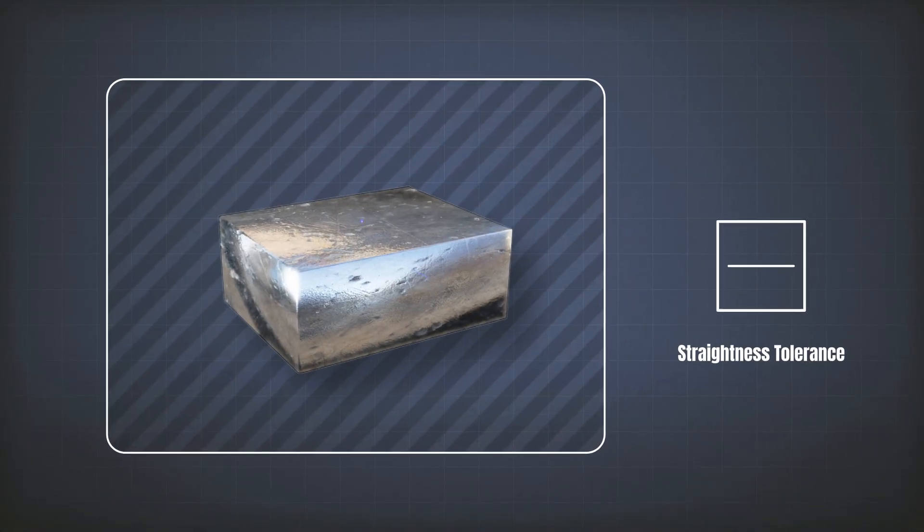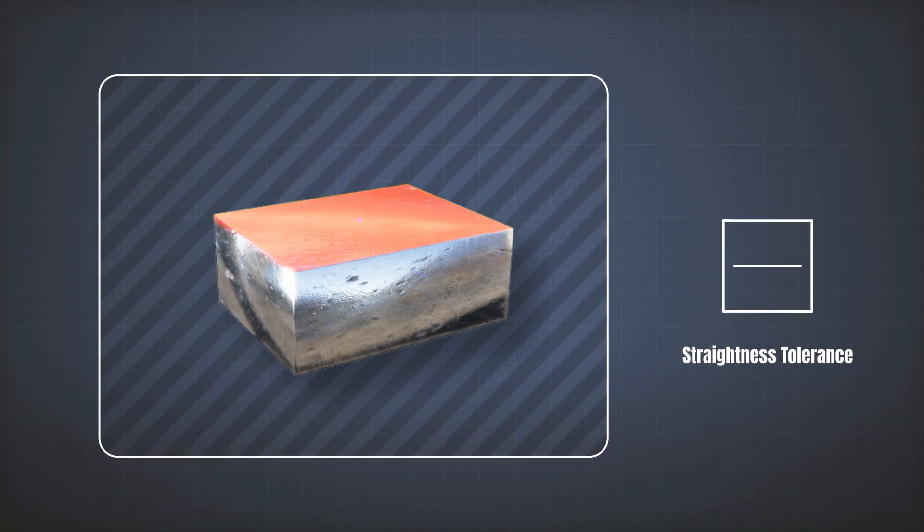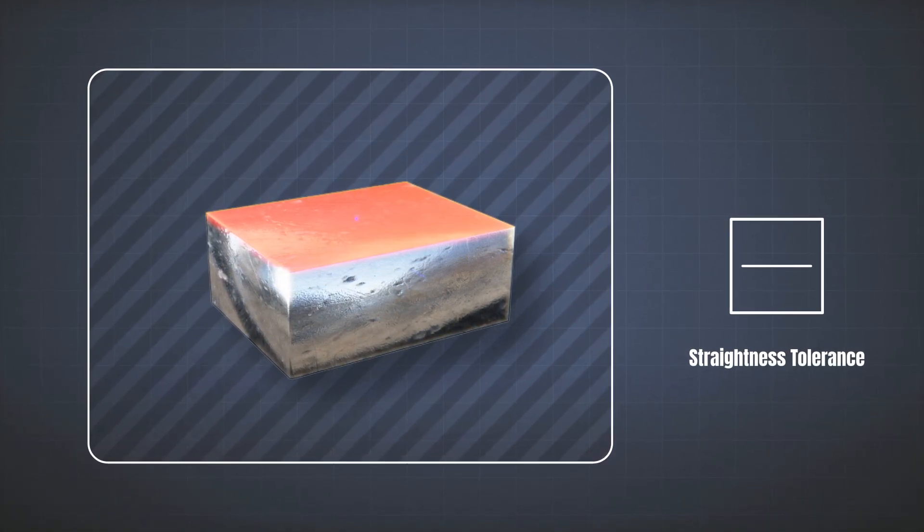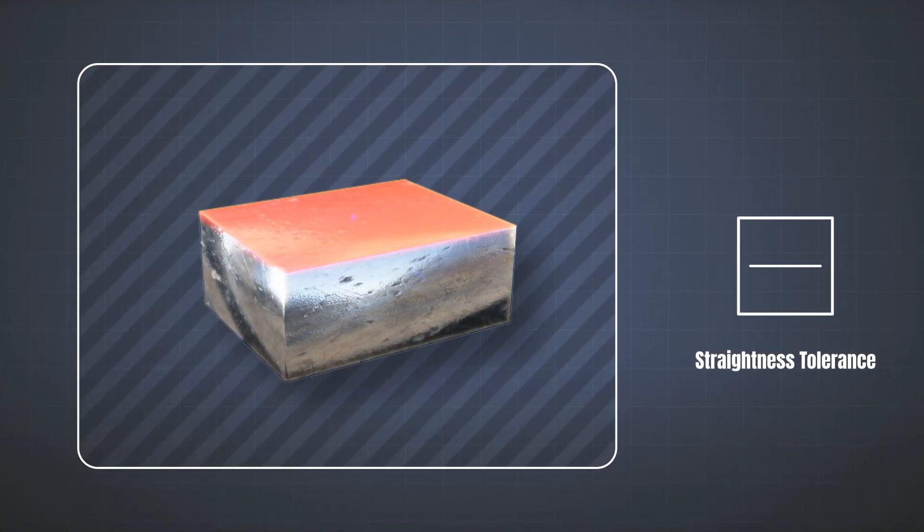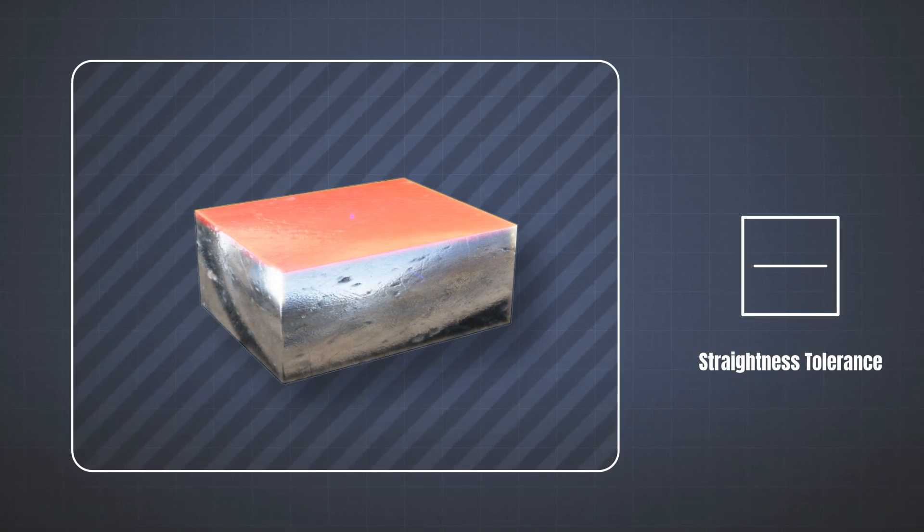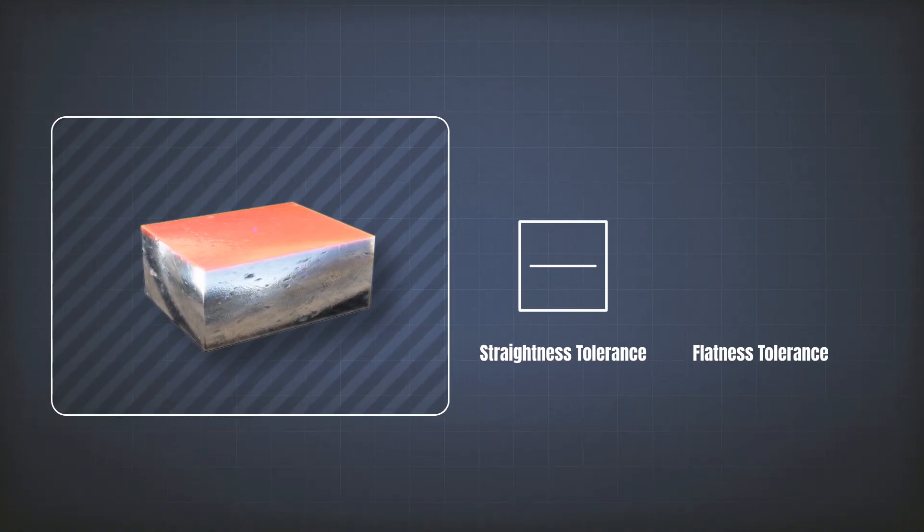But if I want to say that every point or any point on the surface, regardless of its location, should lie in the required tolerance zone, then I have to use the flatness tolerance.